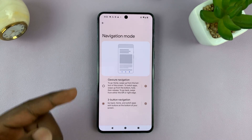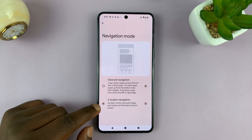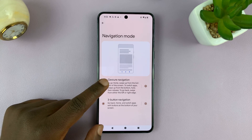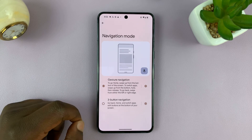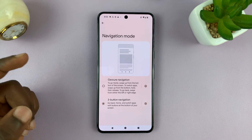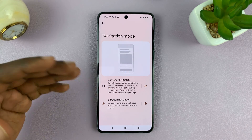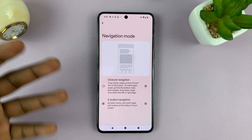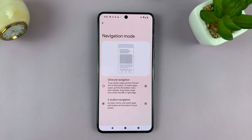To switch from three button navigation to gestures, just tap on it. It really is as simple as that to switch between the different navigation modes.